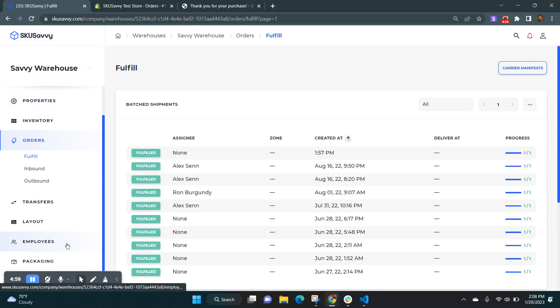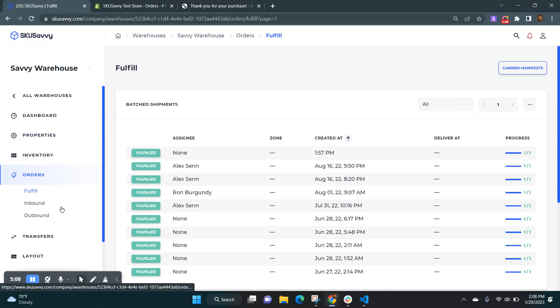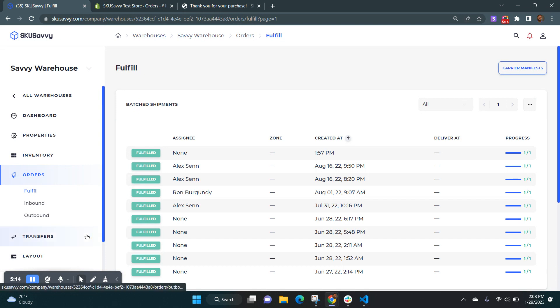And with that, thank you very much for tuning in to the SkewSavvy YouTube channel. Head on over to SkewSavvy.com forward slash register to get a free account and connect your Shopify today. Don't forget to like and subscribe. We really appreciate your help to grow the channel.